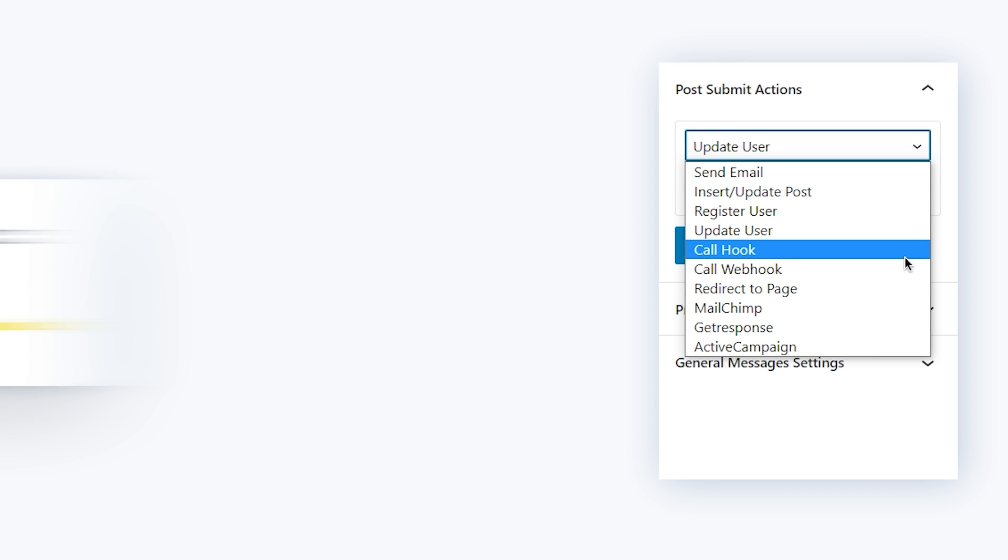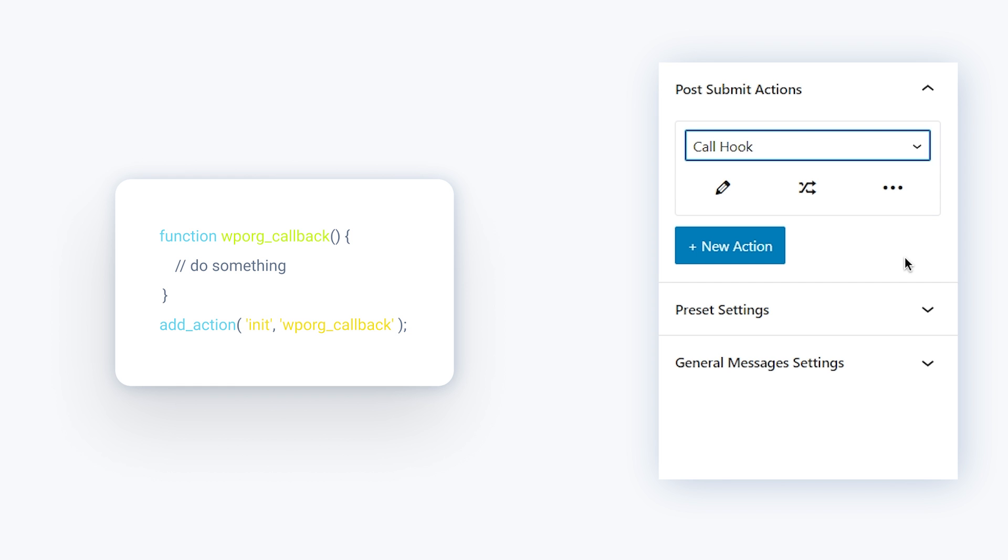Call a hook, this one will basically run a custom hook, a piece of code that you've set up previously to interact with WordPress core.